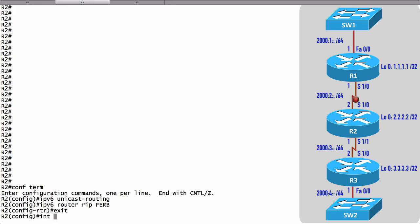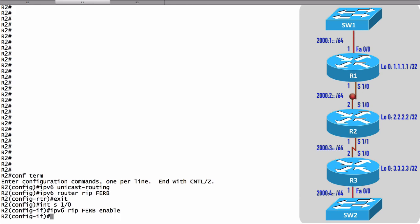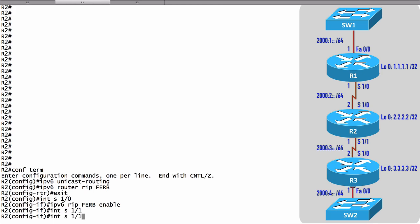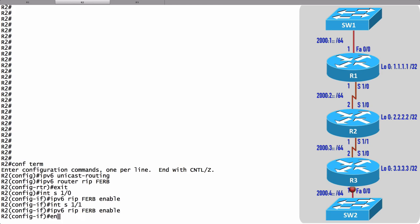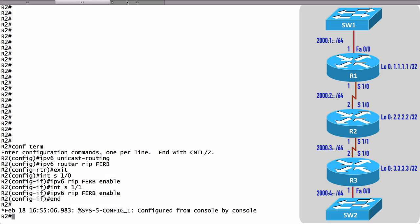Let's start off with interface Serial 1/0 and we'll say ipv6 rip and the process name is FERB and we want to enable that. Let's do the same thing for Serial 1/1, and we're done on R2.